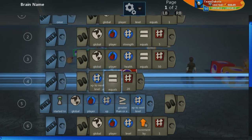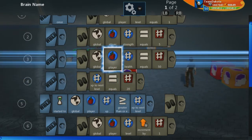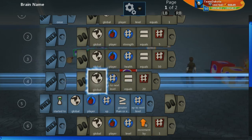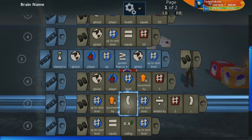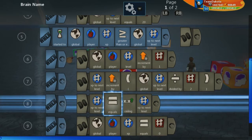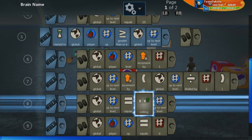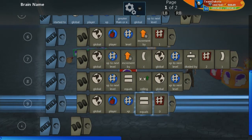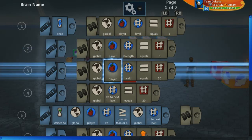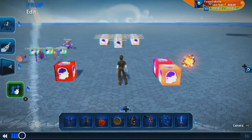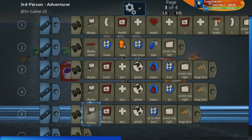XP to next level is a local variable. Let's go ahead and change it to a global variable so we can reference it outside of here. Let's go through and make sure that anywhere we say 'XP to next level', we're making it a global variable now, because this is something we want to reference across multiple brains. Let's also jump in here and make a global variable here as well.